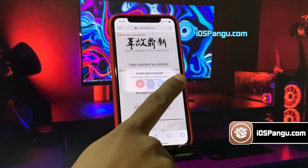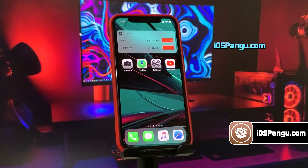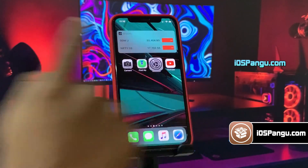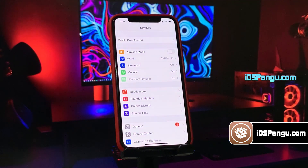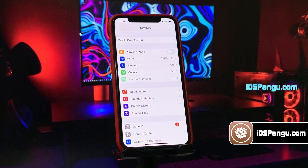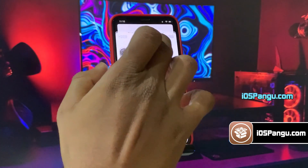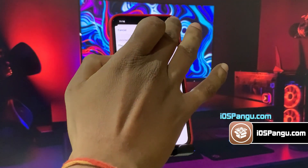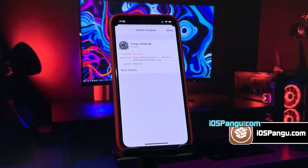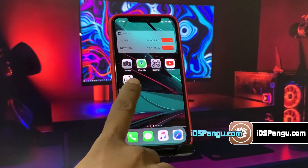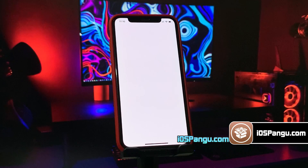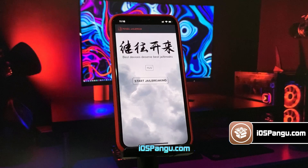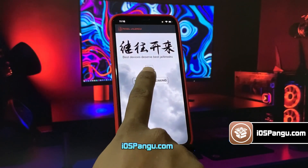The website will then ask you to install the Pangu configuration profile. Then go to the home page. Now open up your iPhone Settings app. You should see an option named Profile Downloaded right below your profile name. Choose this option and then click on the Install button. Now enter your passcode, then click Next and choose Install again. The Pangu configuration profile has been installed. Go ahead and open it up. It will show you the current iOS version running on your phone. Finally, click on this Jailbreak button.